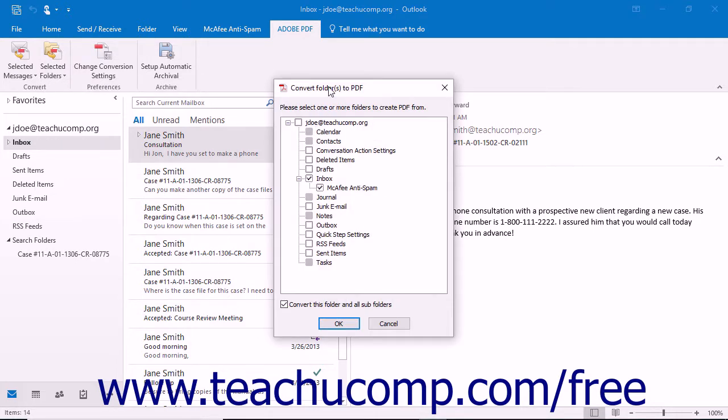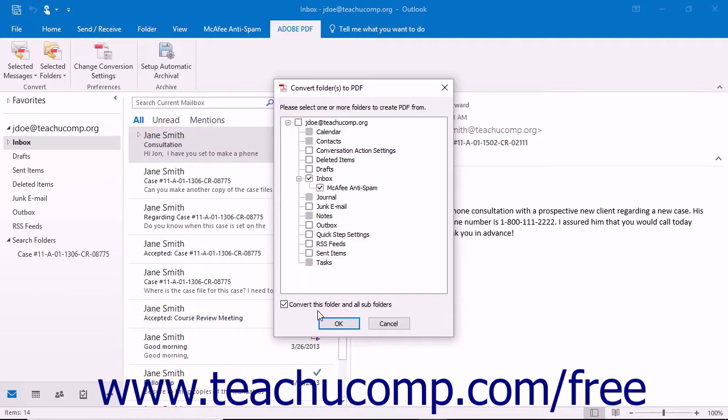In the Convert Folders to PDF dialog box that appears, select the mail folder or folders you want to include in the PDF portfolio file. You can use the Convert this folder and all subfolders checkbox setting to also convert all subfolders of selected folders during the conversion.